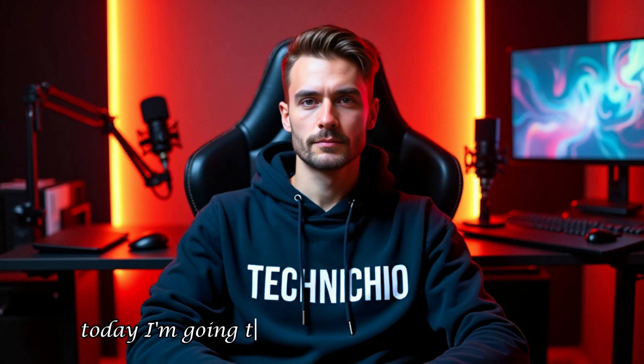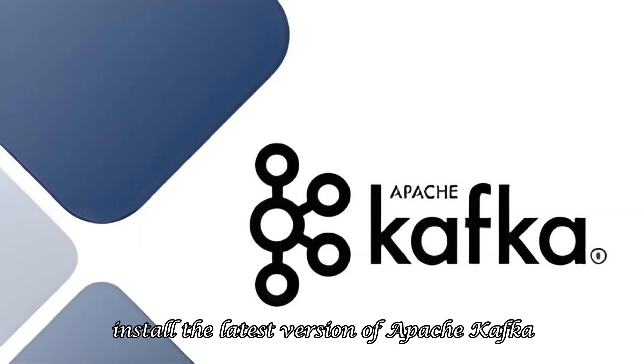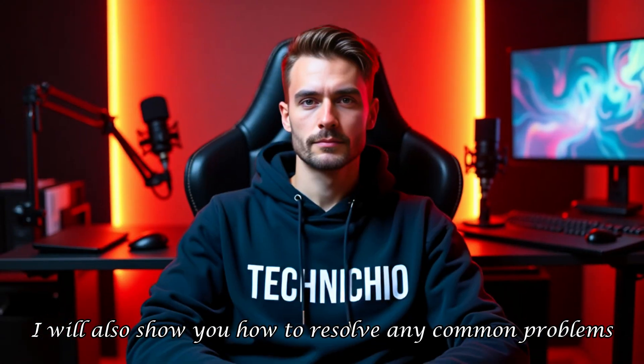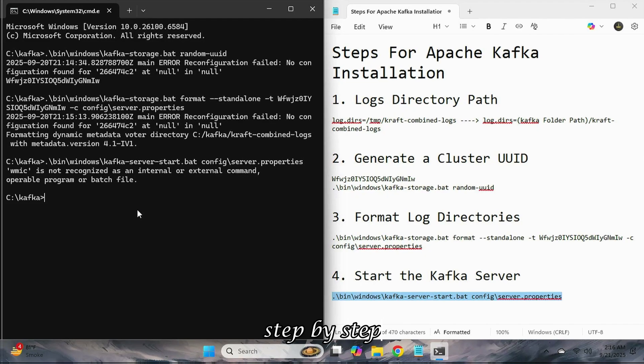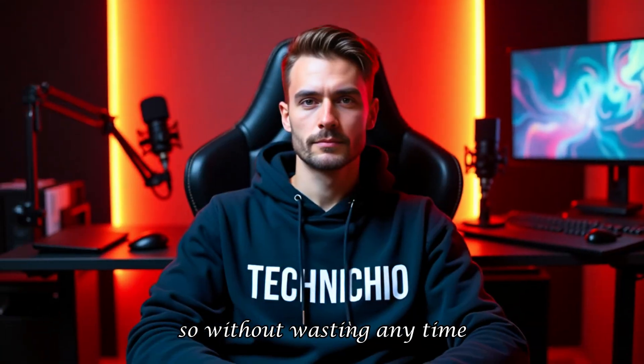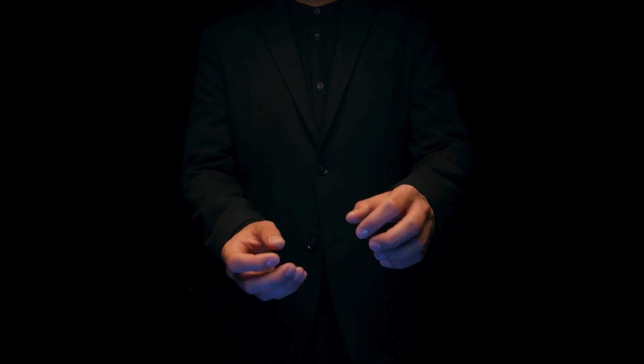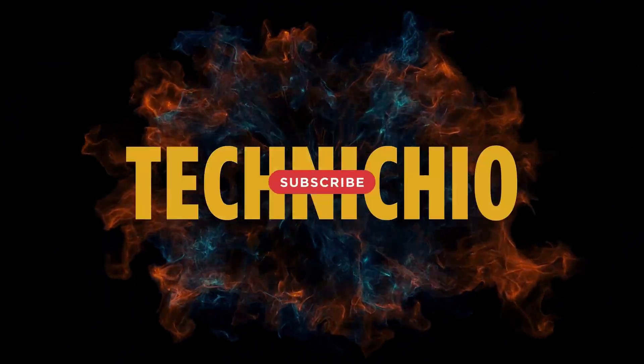Welcome back to my channel. Today, I'm going to teach you how to successfully install the latest version of Apache Kafka on Windows. I will also show you how to resolve any common problems or errors that might come up step by step. Without wasting any time, let's get started. Welcome to my channel, Technicio.